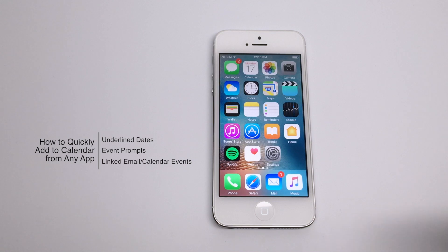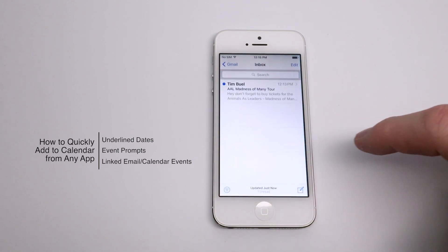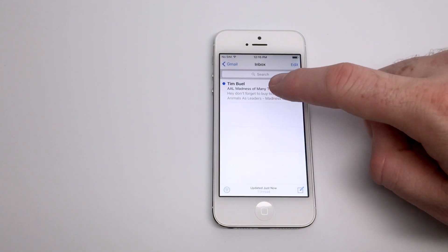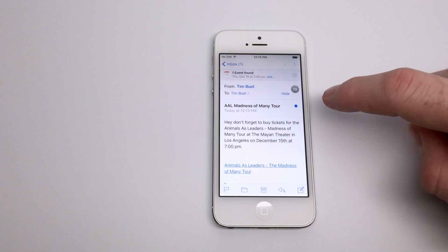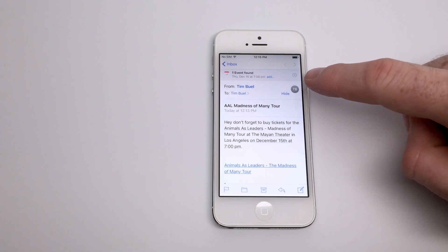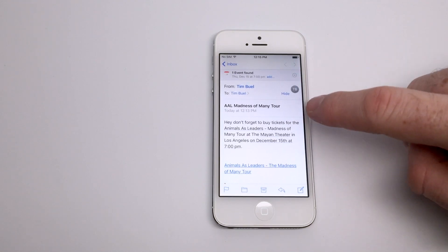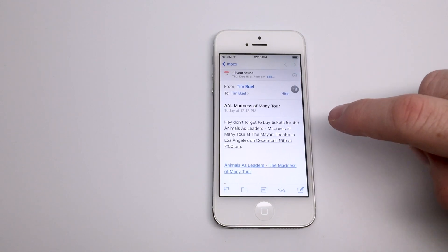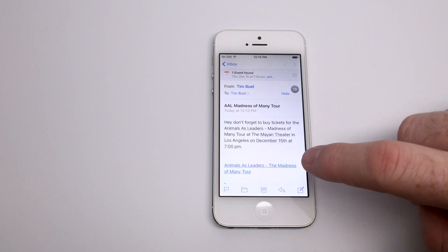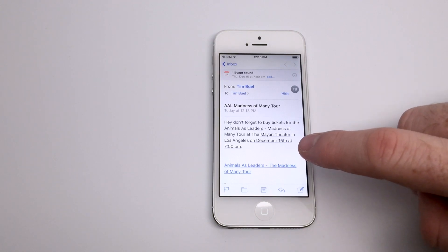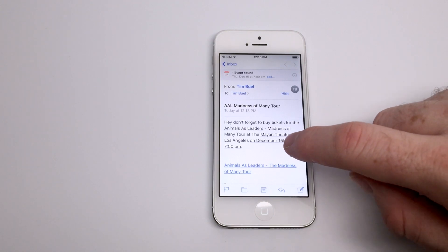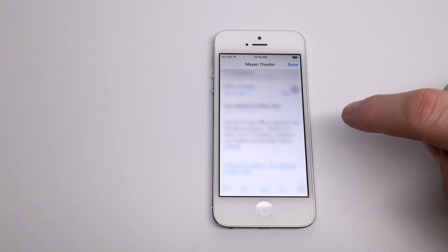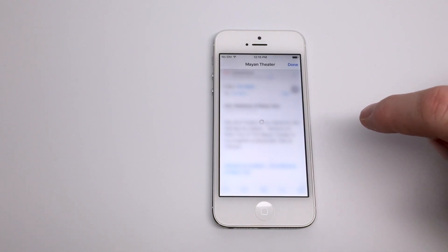If you've used iOS 10 for a while you've probably noticed underlined dates, or even in your email you get event prompts if you have date information regarding an event. This is probably the most straightforward way to add an event to the calendar, but if you have underlined information — specifically dates or locations — that can also be useful information for planning an event or a trip.